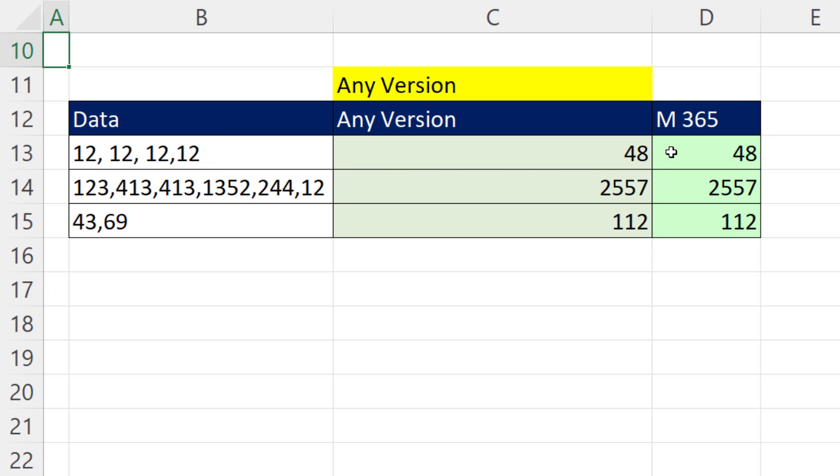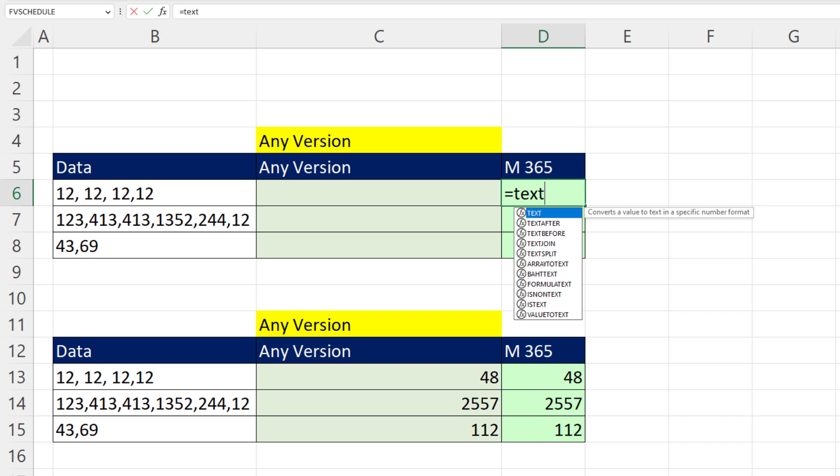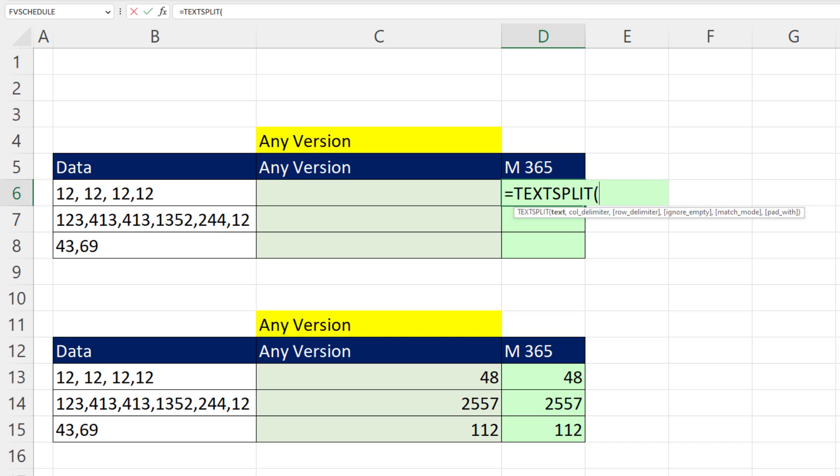The Microsoft 365 version is simple. But the one you're not going to believe is the formula that will work in any version of Excel. Now, in Microsoft 365, we use text split. The text, well, there it is, comma.